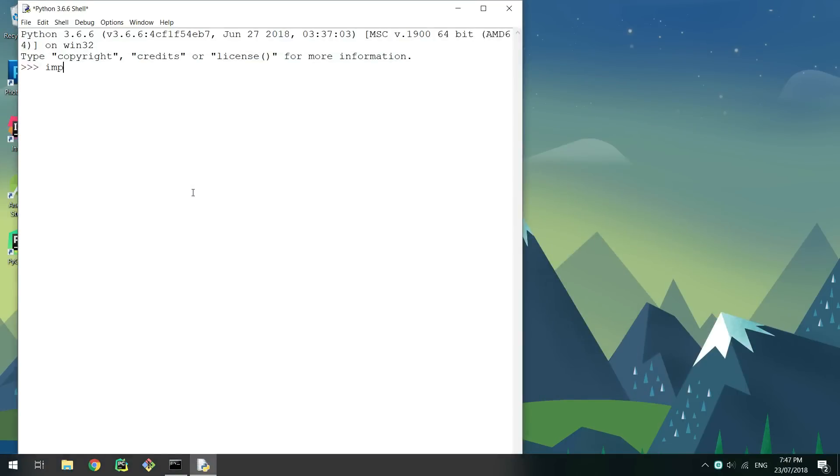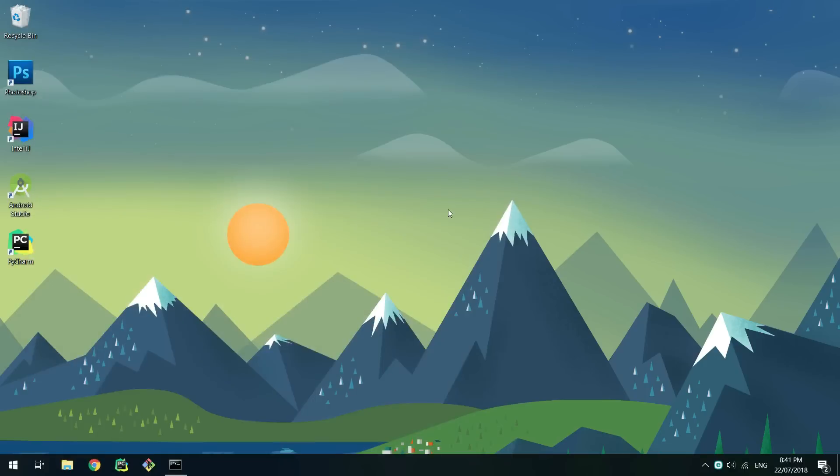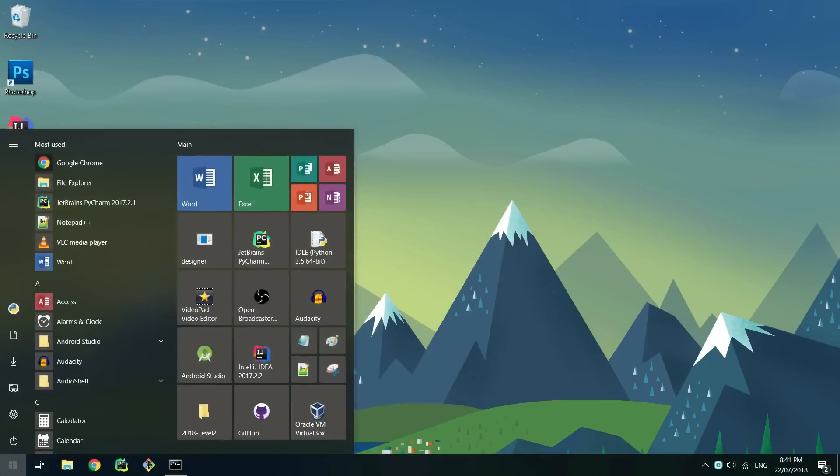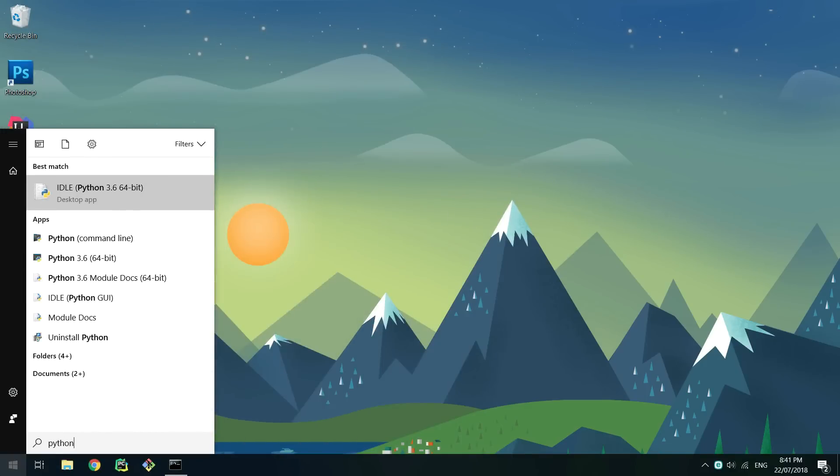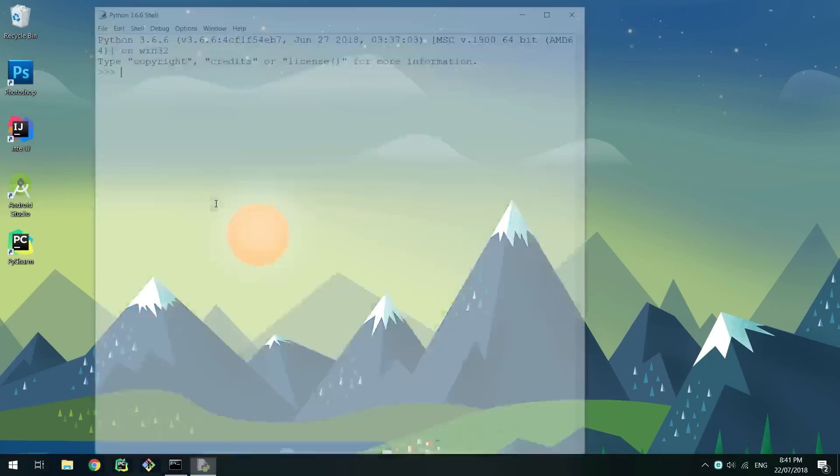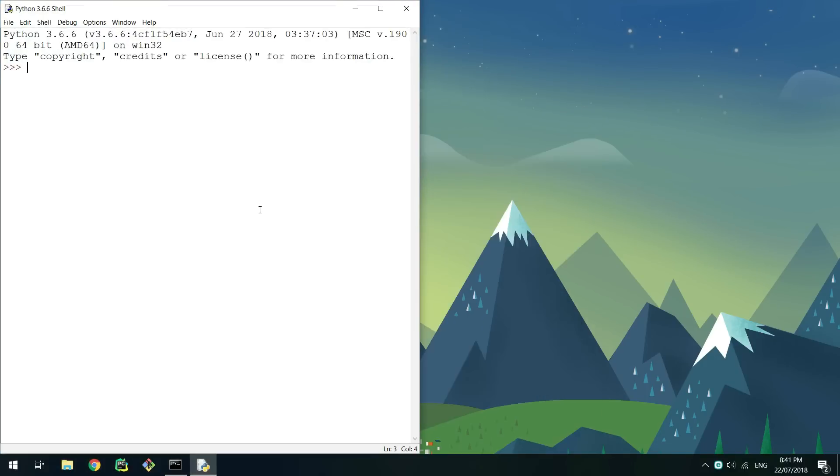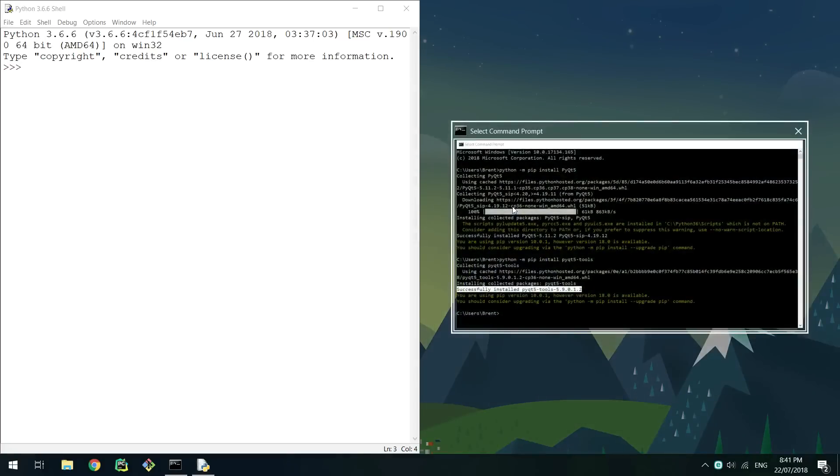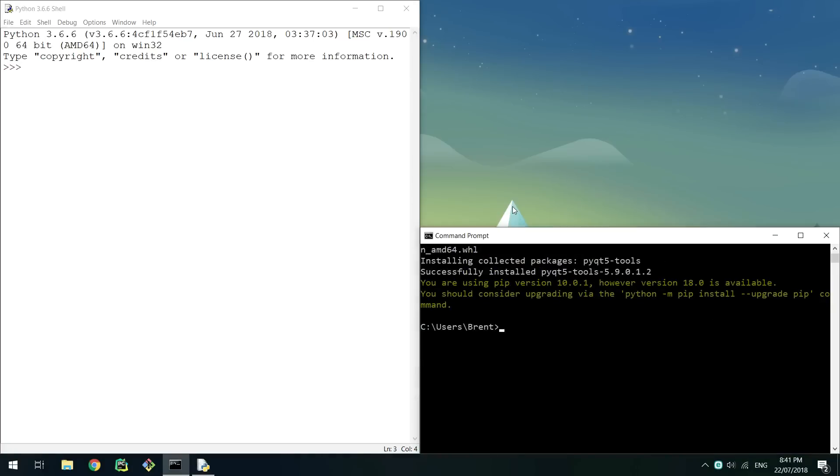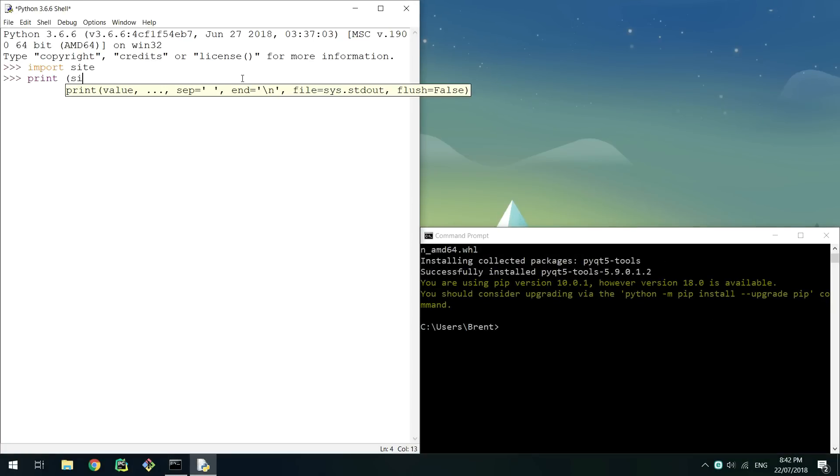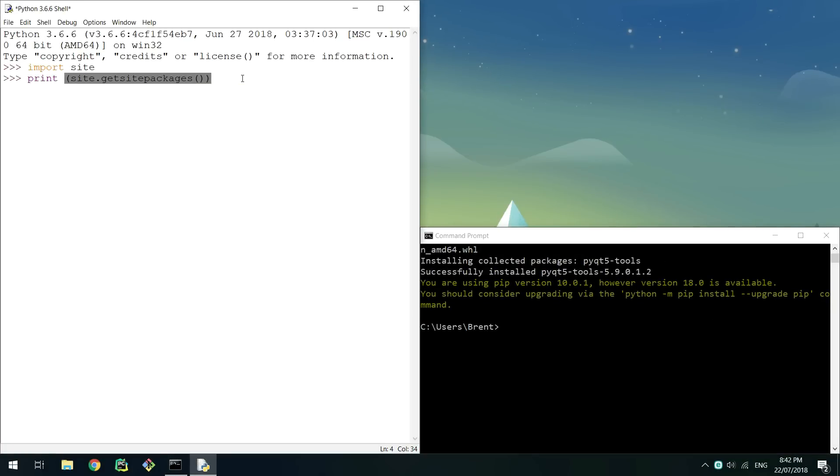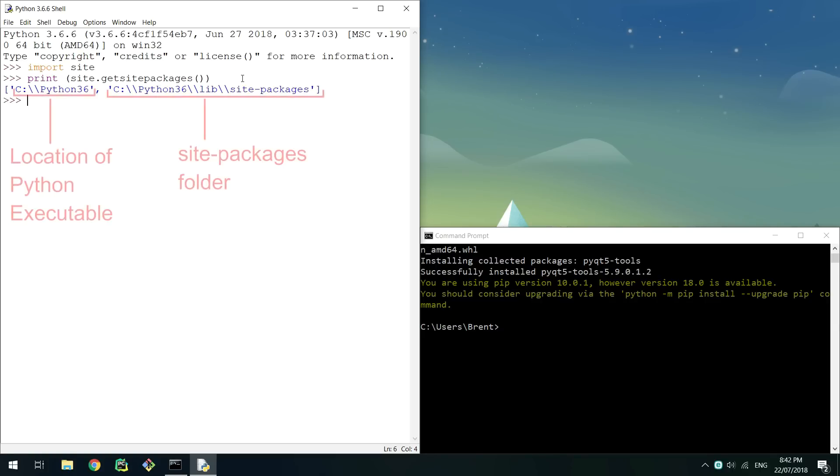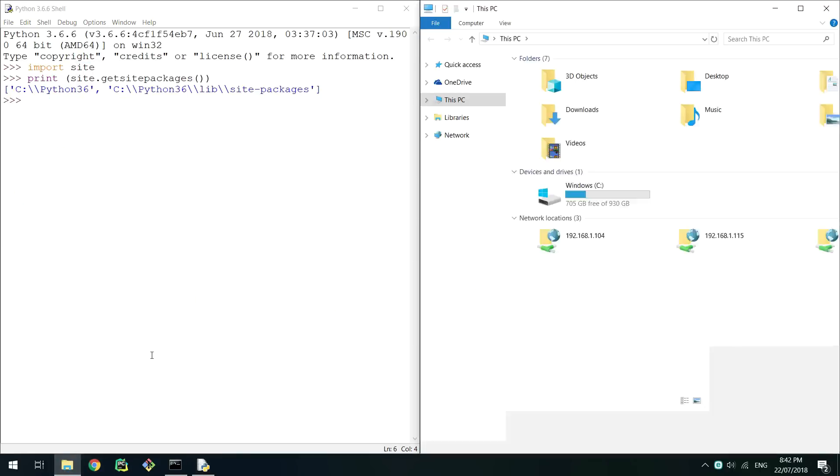You should now be able to import PyQt5 in a Python shell. You will now want to locate the designer executable that was added when you installed PyQt5 tools. Open up a Python shell and import site. Now print the result of site.getsitepackages. This should print out a couple of paths. We can see it is provided the location of my python executable in the site packages folder.